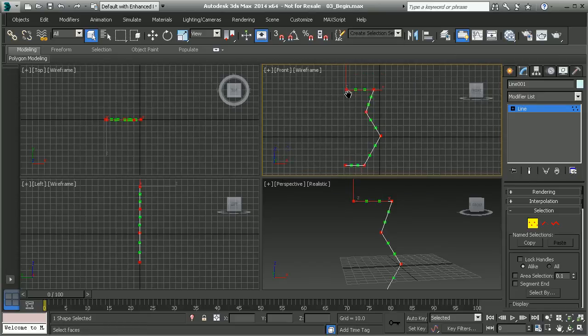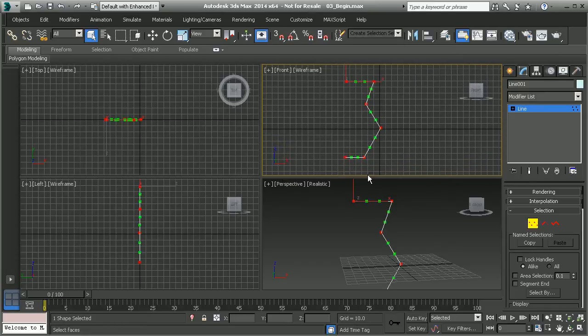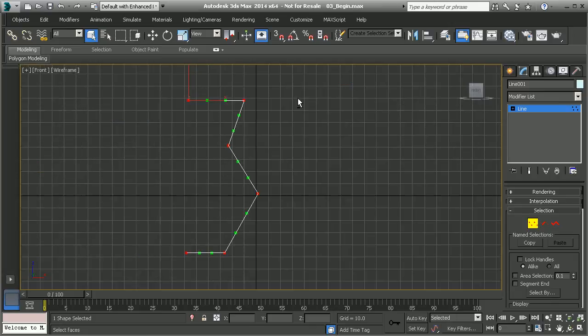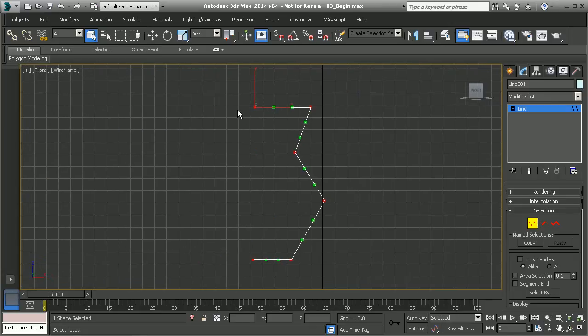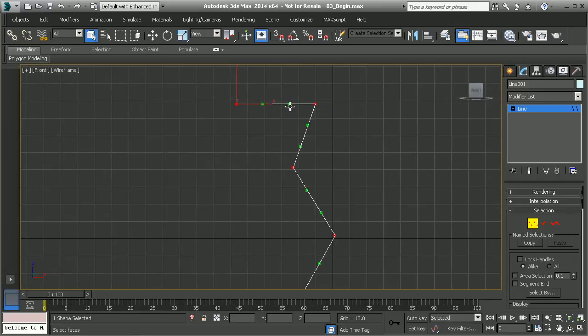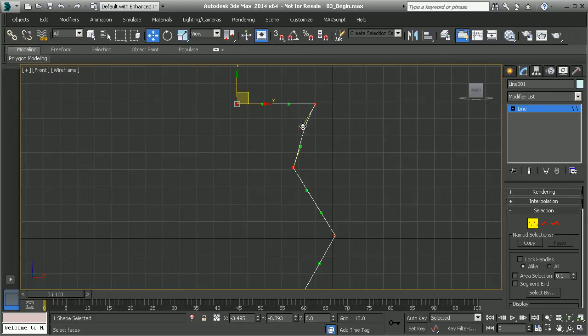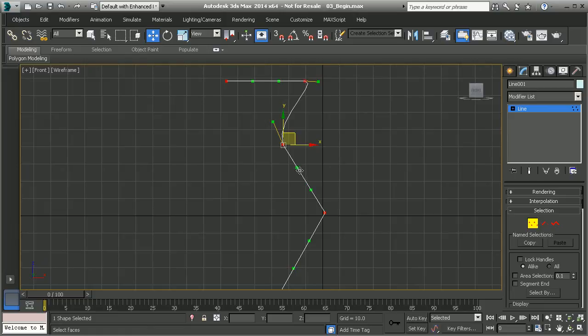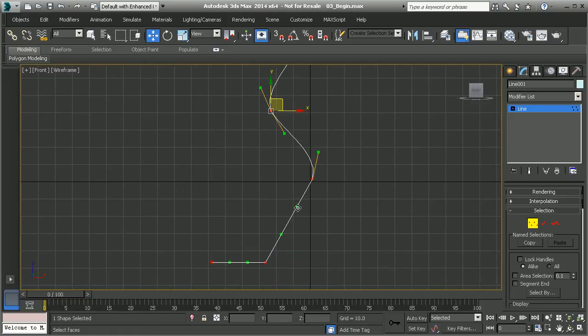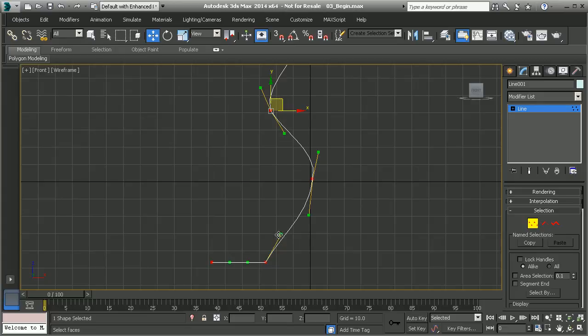Bezier corner, what that does is it gives me the ability, I'm going to hit Alt-W to maximize this view, it gives me the ability to, with my move tool active, to move these individual handles and curve out the line however I see fit. If I wanted to create a curved shape in my vase, I can come in and I can begin to modify the shapes of this object.